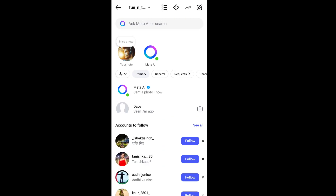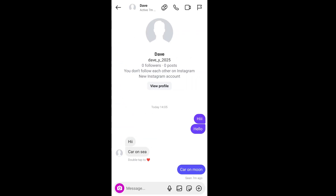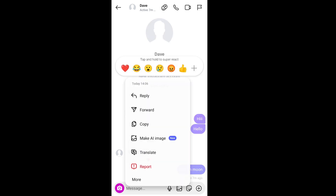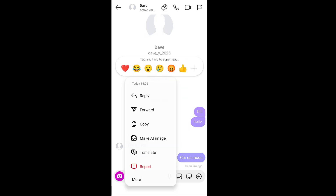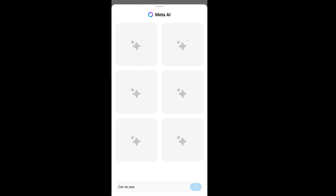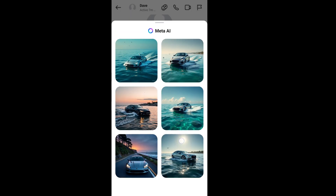The second way is in case you want to generate AI images with the person you are chatting with. I have sent some messages like 'car on sea' and 'car on moon.' If you just long press either of these texts, you will be having an option like 'Make AI Image.' Click it and click OK.